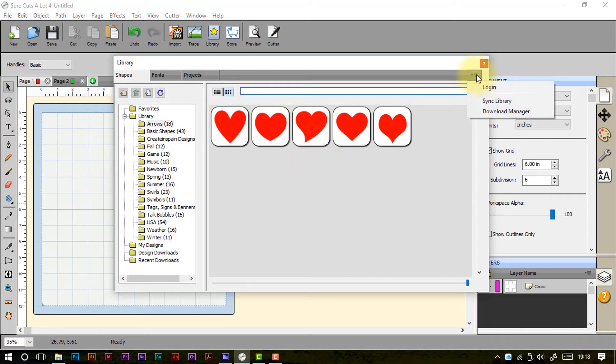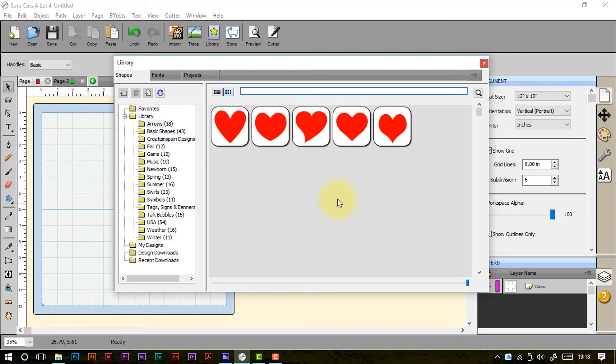Up here we've got a little drop down which we can log in, sync library and download things as well. More about those at another time.